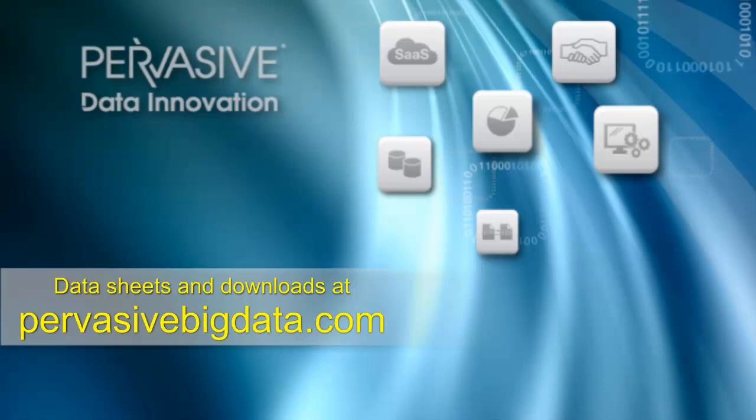To find out how Pervasive Rush Analyzer can help you solve your big data challenges, go to PervasiveBigData.com.